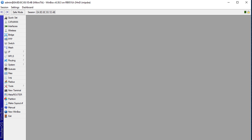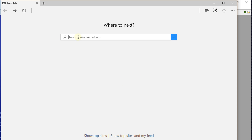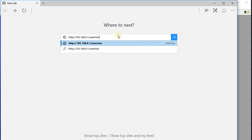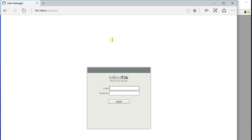The next step is to open your browser and go to the IP address of the hotspot — which is 6.1 — and type 'userman' at the end of the URL, just like that. Whatever IP address you used, type that and then add 'userman' at the end. You will be presented with a login page. The default user is admin and there is no password for User Manager, so just click Login.